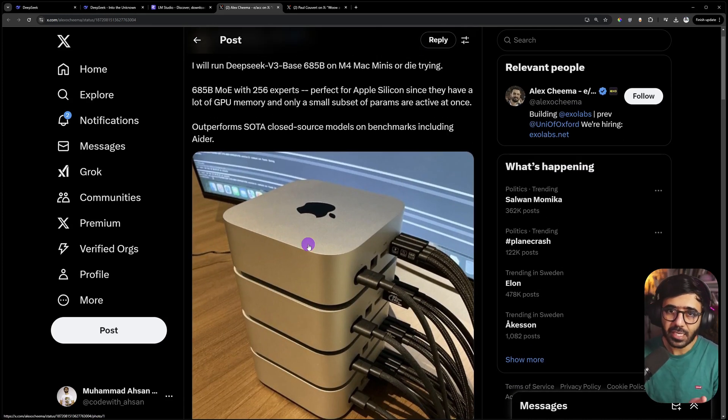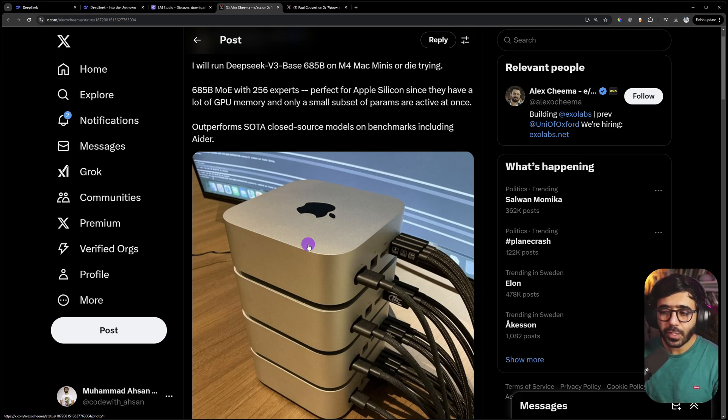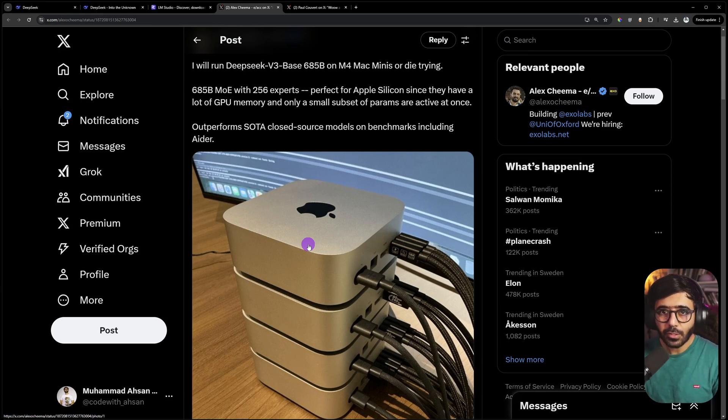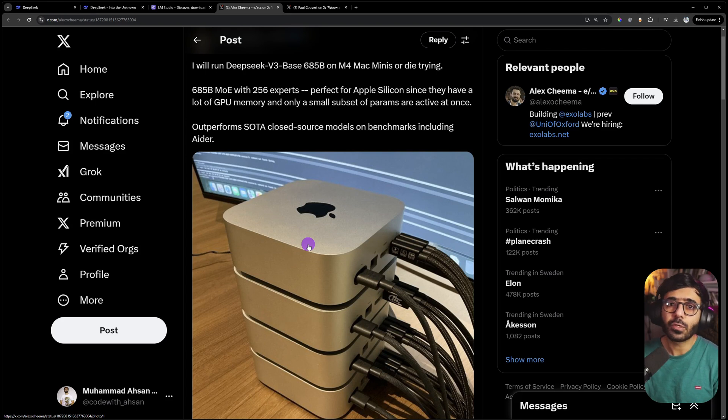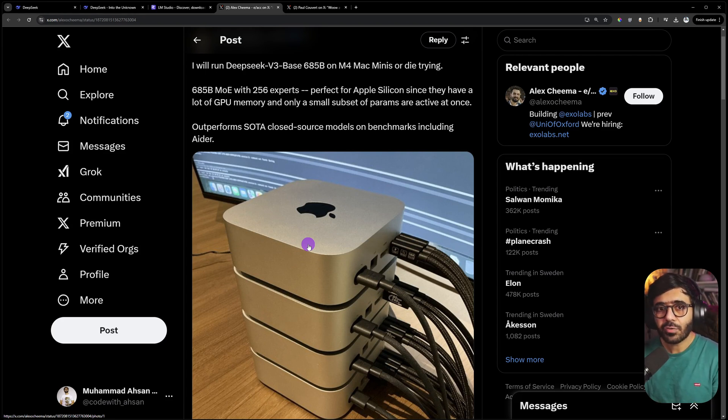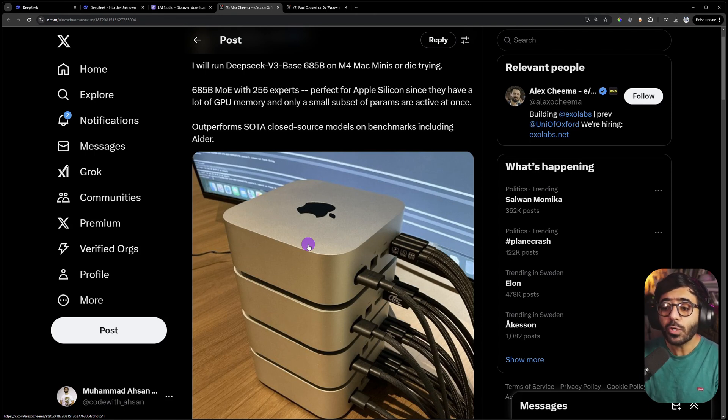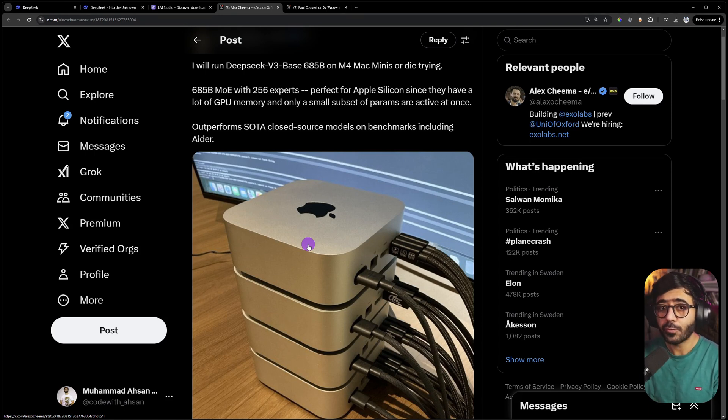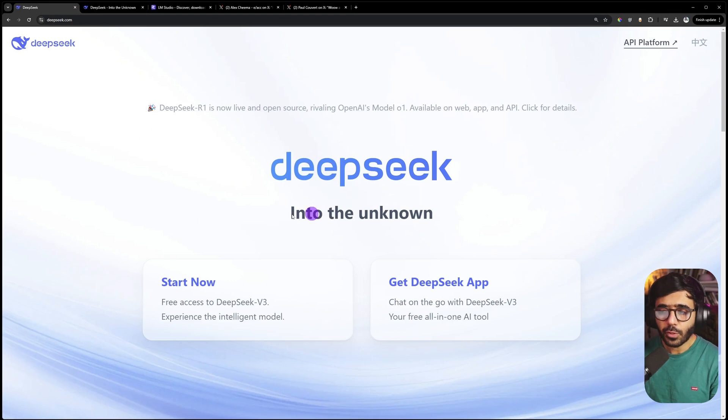You may not want to run the biggest version of R1, but you can still run the distilled versions which won't be as powerful but will still do the job, and you can run them locally for free.